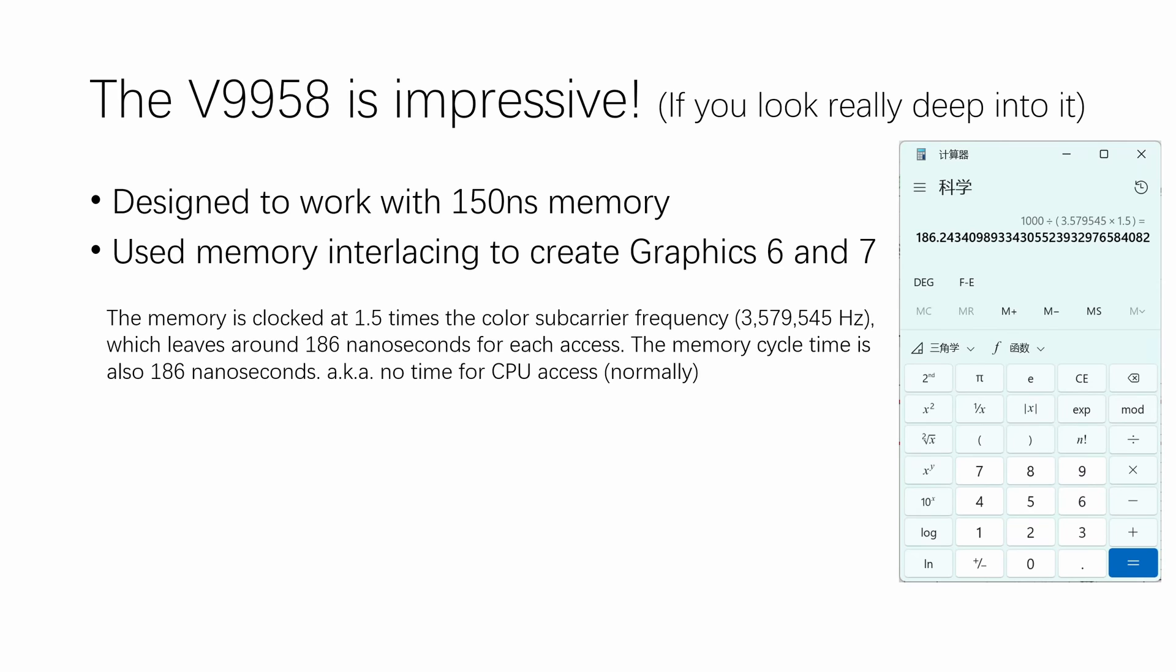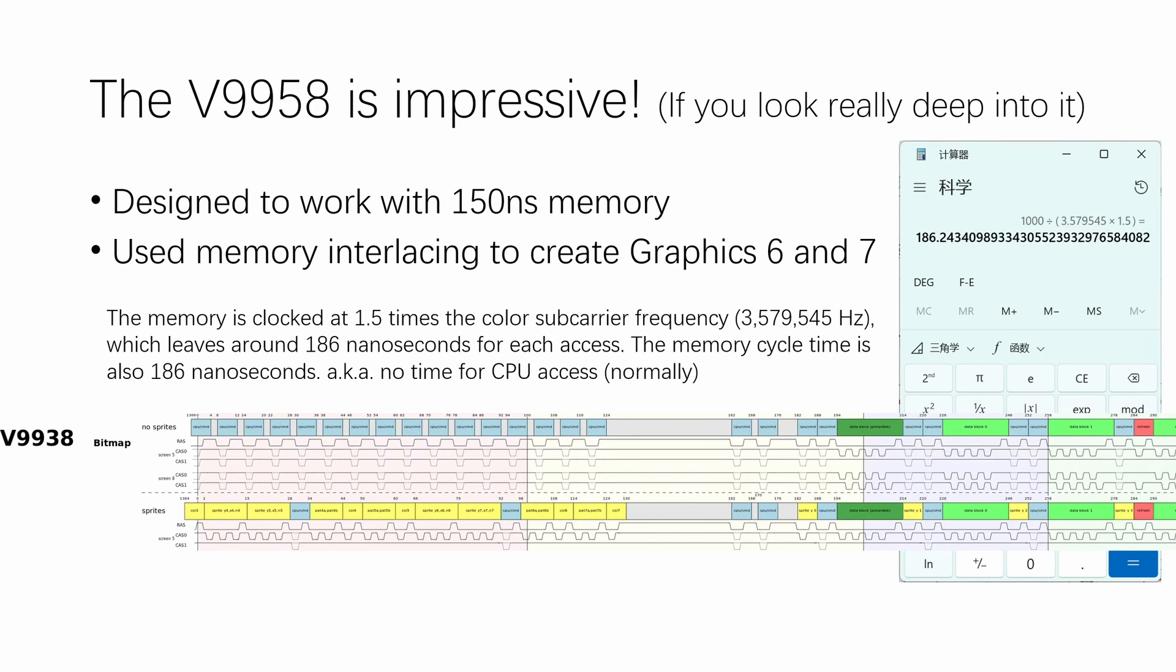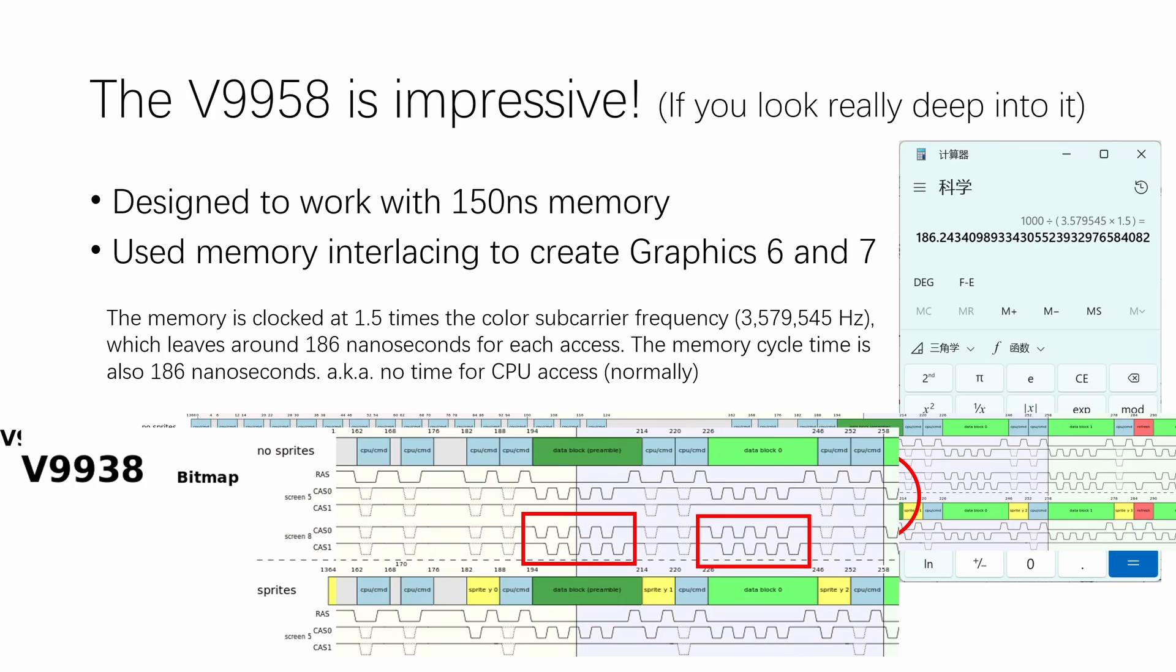In order to overcome that problem, engineers at Yamaha decided to use memory interlacing to create Graphics 6 and Graphics 7. If we zoom in to this section of the V9958 timing diagram, you will find out the CAS 0 and 1 lines are actually alternating rapidly.